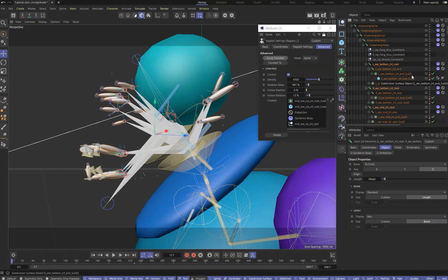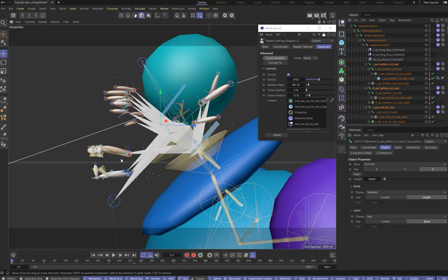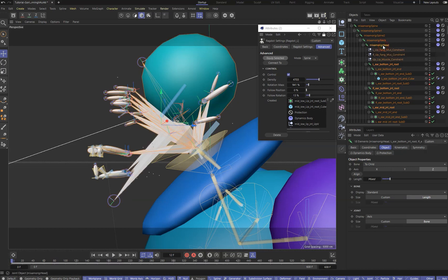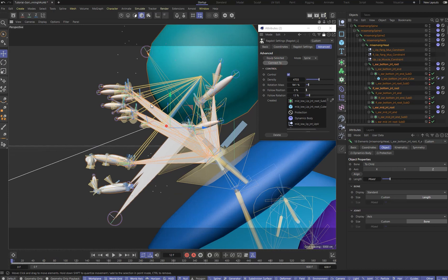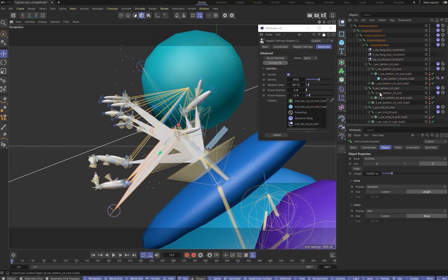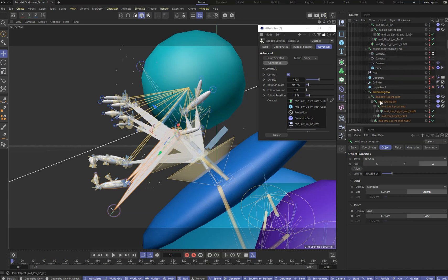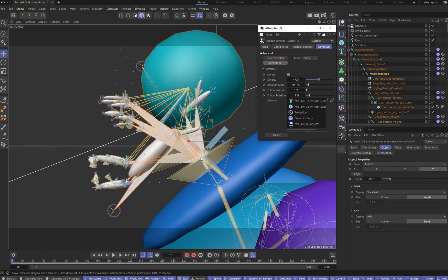Now I need to attach the selected hierarchies to the desired object in the scene — in this case, the character's head. With the bones selected, I select the head bone. The last selected bone tells the plugin that the ragdoll plugin should attach all other bones to it. We have attached our objects to the head bone. I also connect the jaw to the head: select the jaw bone, then select the head bone, and click Connect To.